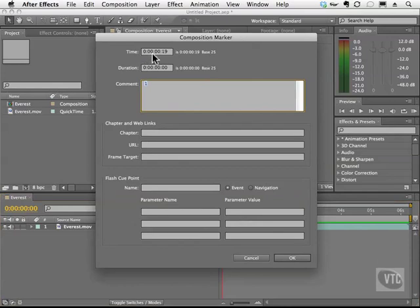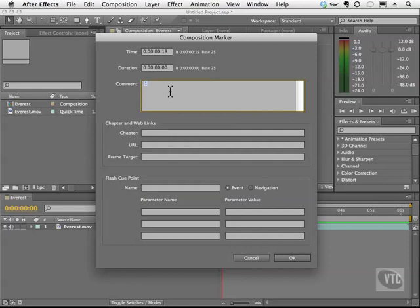Here we can see the position of the marker. We can also type a comment here. So, for example, I can say insert scratching sounds. I'll just type insert sound for now.